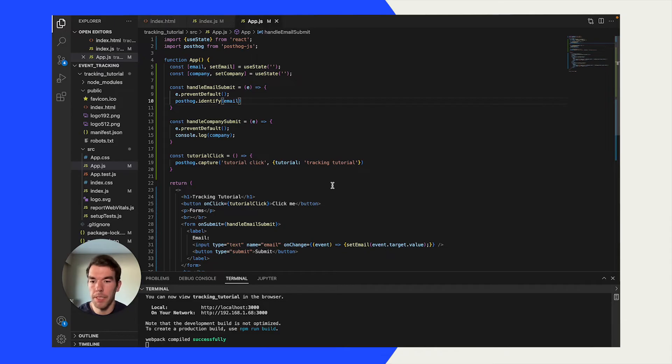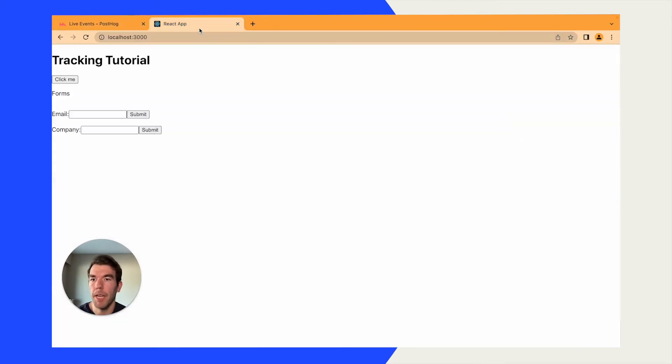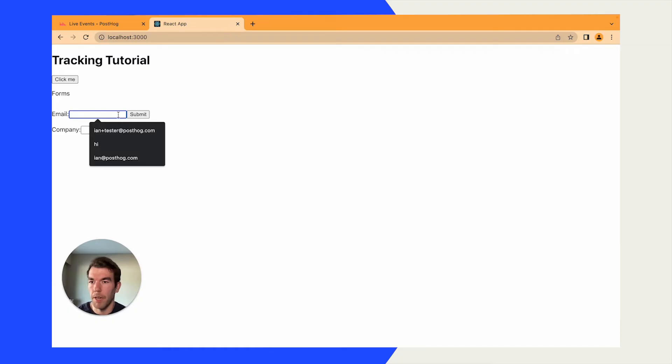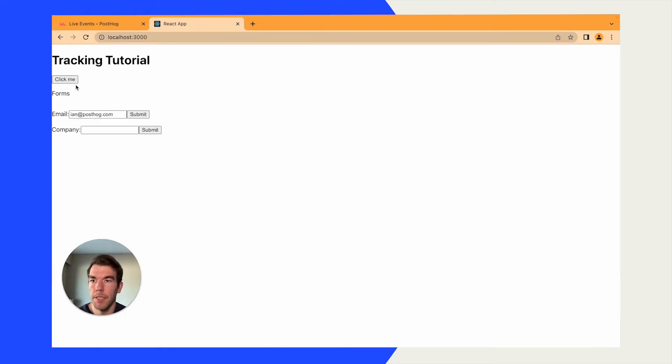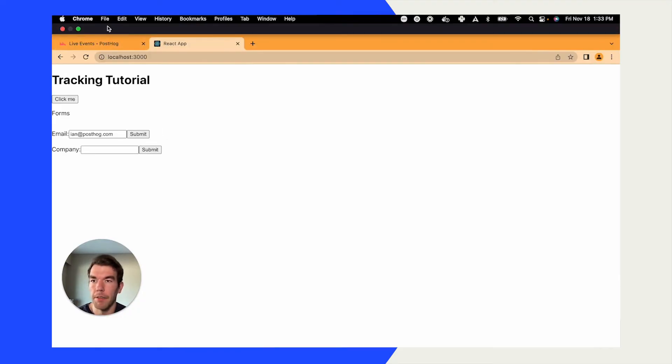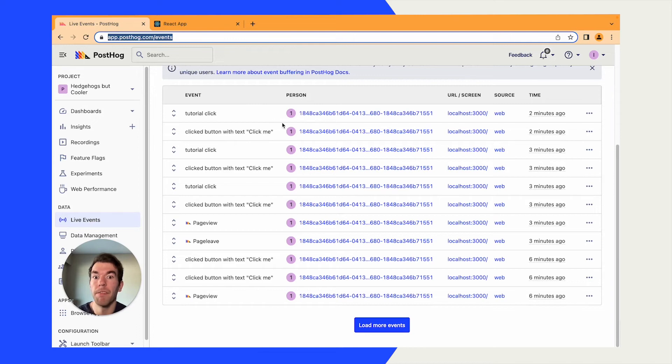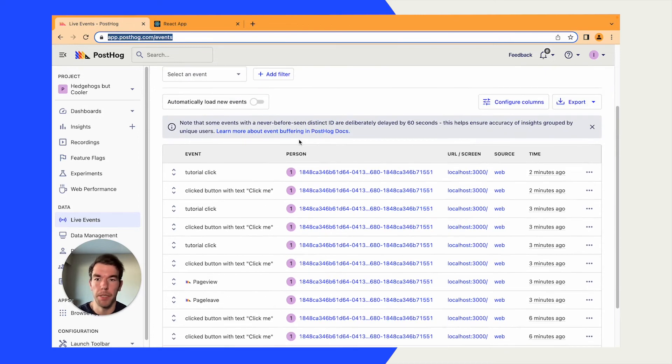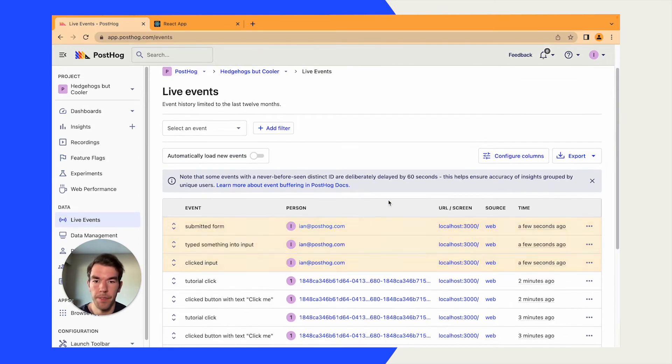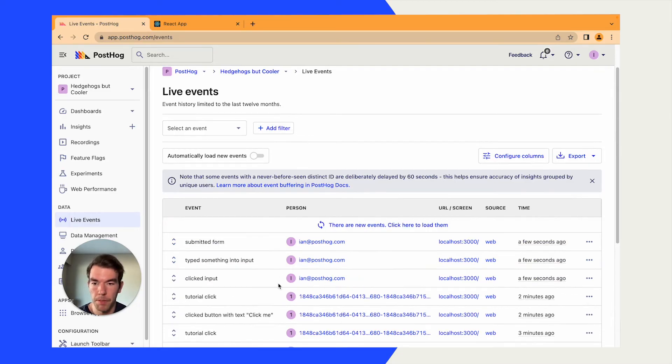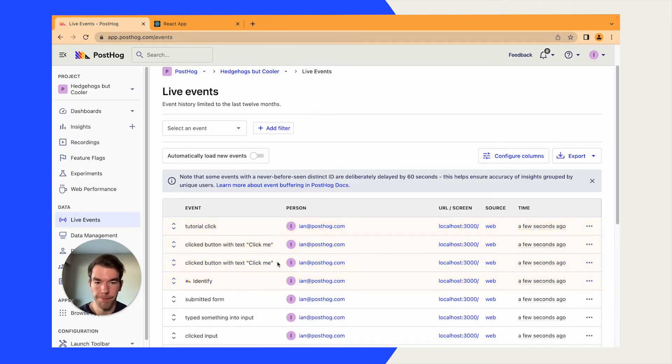And this will identify the user and any other events they do will be captured as that person. Once we save and reload it, we'll go back to our React app. We'll make sure to add a person here. It's just going to be me. We'll click submit. And then we'll click the form a couple times. And we'll wait for things to reload here. Now you see that we've been identified. Ian at posthog.com. And we've submitted the form. And we've typed something into the input. And we've clicked the button.